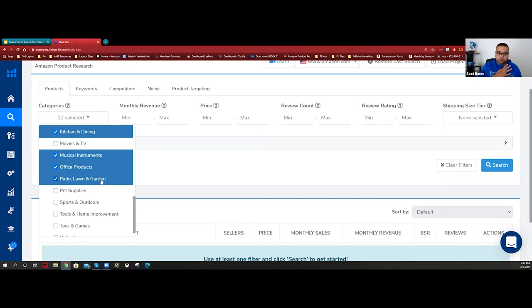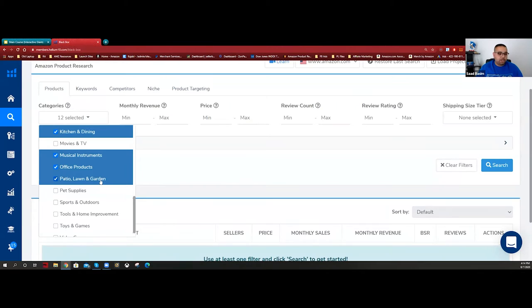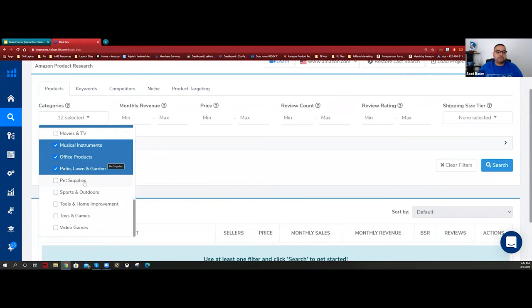Even in regular months, patio, lawn, and garden products - you just need to watch seasonality. Checking seasonality will be the first part of our validation process. People spend a lot of money on it. Pet supplies are good, but I don't love the pet and baby categories.